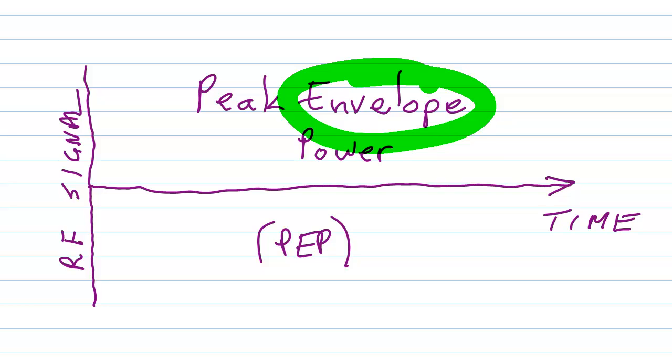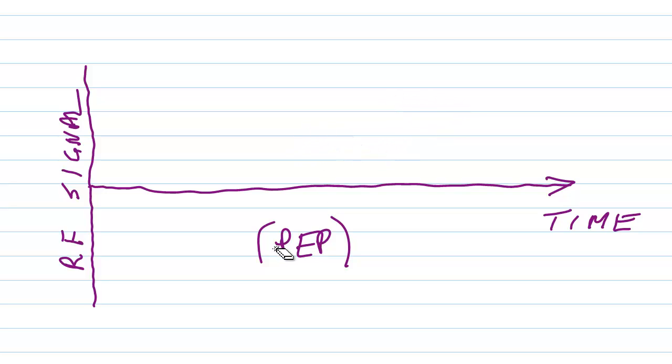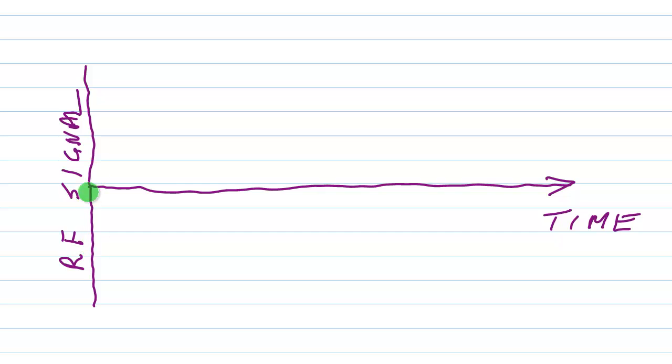When you modulate a radio wave to convey information, the resulting function, the resulting radio frequency signal versus time, if you are able to graph it, for example watching it on an oscilloscope, you will get a picture of what they call the modulation envelope.